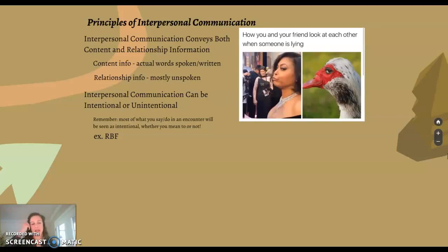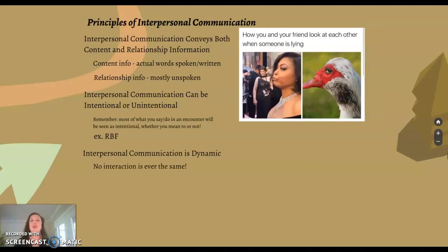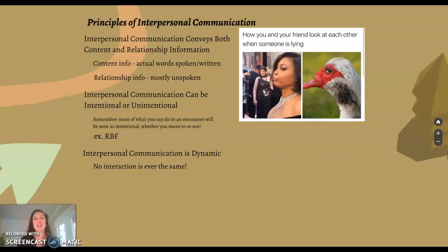Interpersonal communication is also dynamic — no interaction is ever the same. Even if you work in customer service and interact with 100 different customers, not every single one of those interactions is going to go the same way. In general, communication is very dynamic and it changes a lot — between people, and over time. Verbal language is evolving, and there are lots of different ways that communication is dynamic, which we'll keep bringing up throughout the semester.